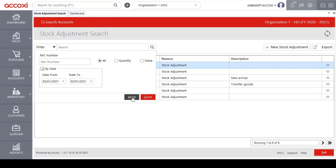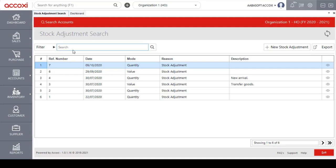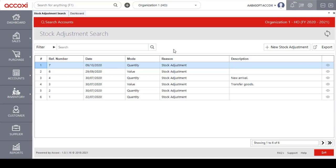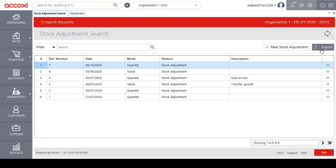After entering the details, click on the apply option to filter the data. Next to the filter option is a search bar — the user can enter a particular reference number to search or access a particular type of stock adjustment data. Next is the add new stock adjustment option, used for creating a new stock adjustment. There is also an export option, which allows the user to export the stock adjustment data to Excel format.